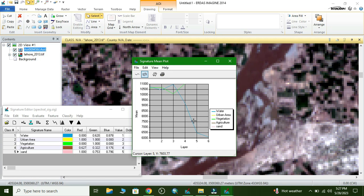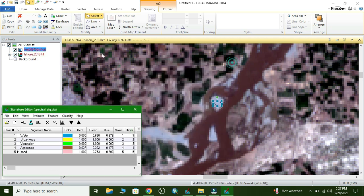These are the spectral signature histograms. Here we can see the variation on different bands for the collected classes.